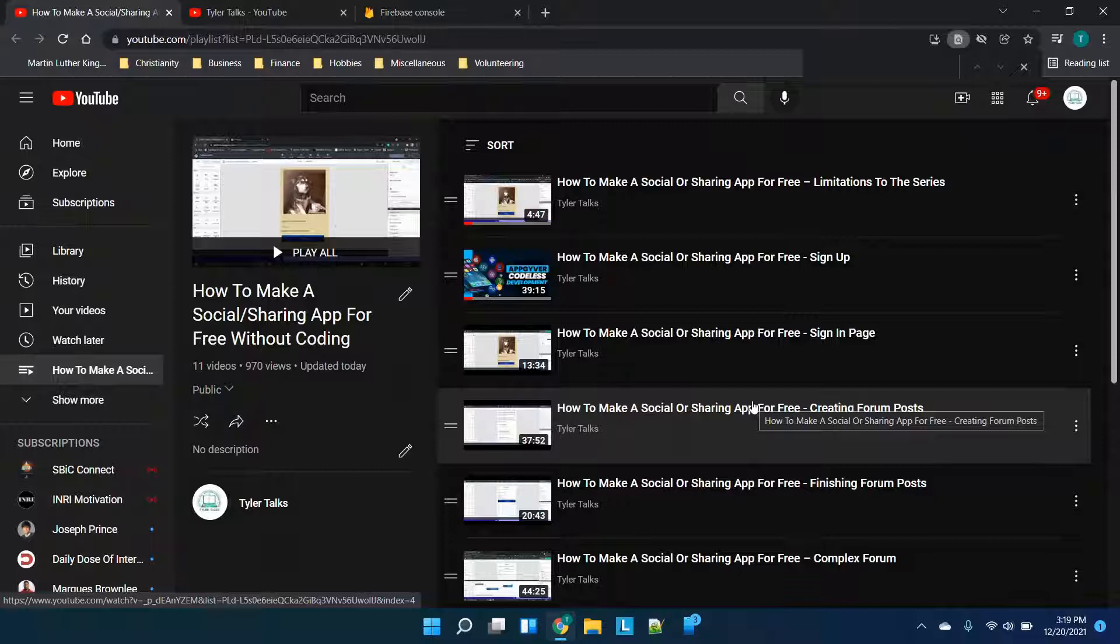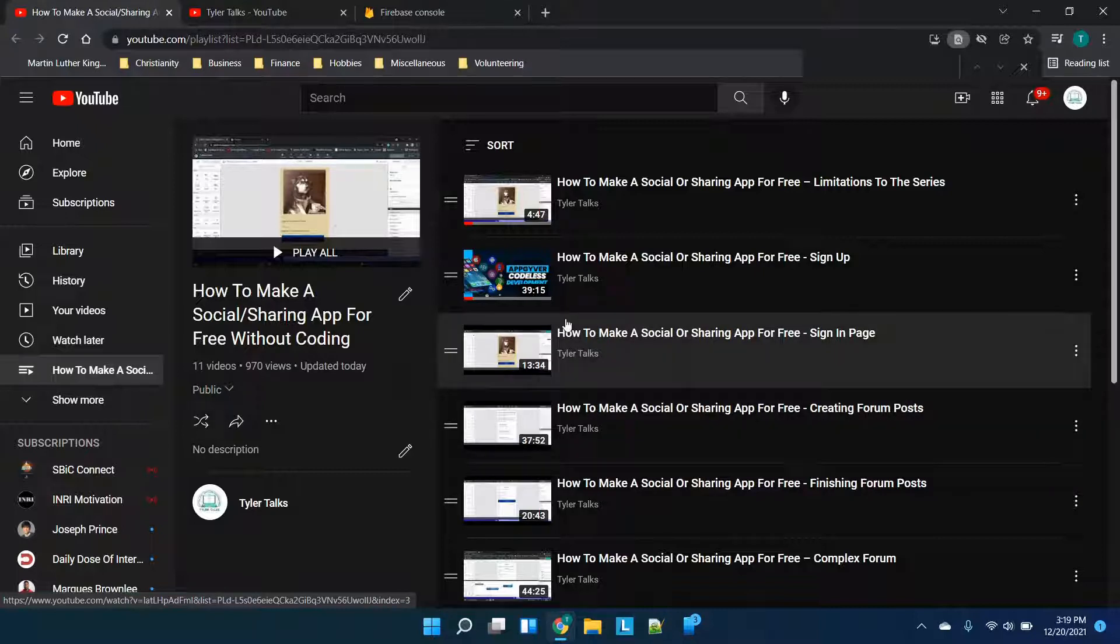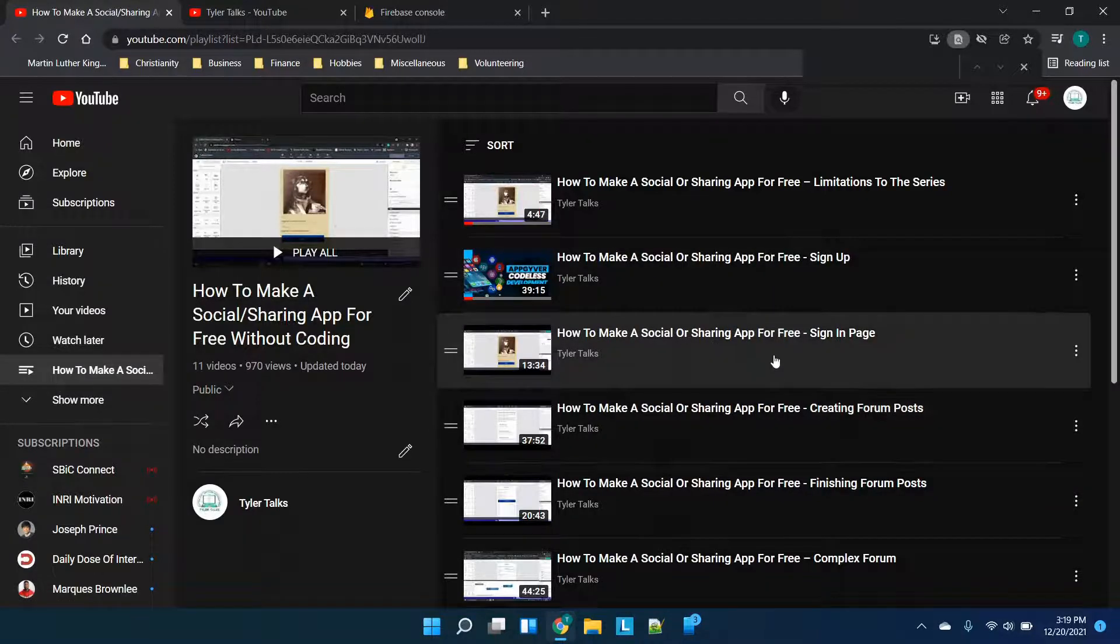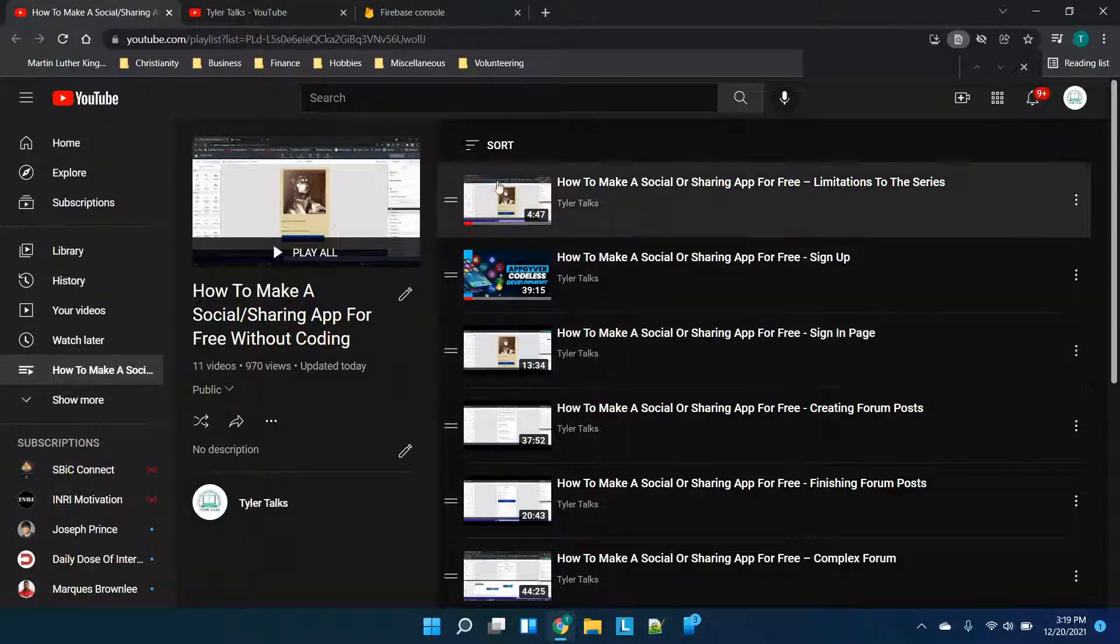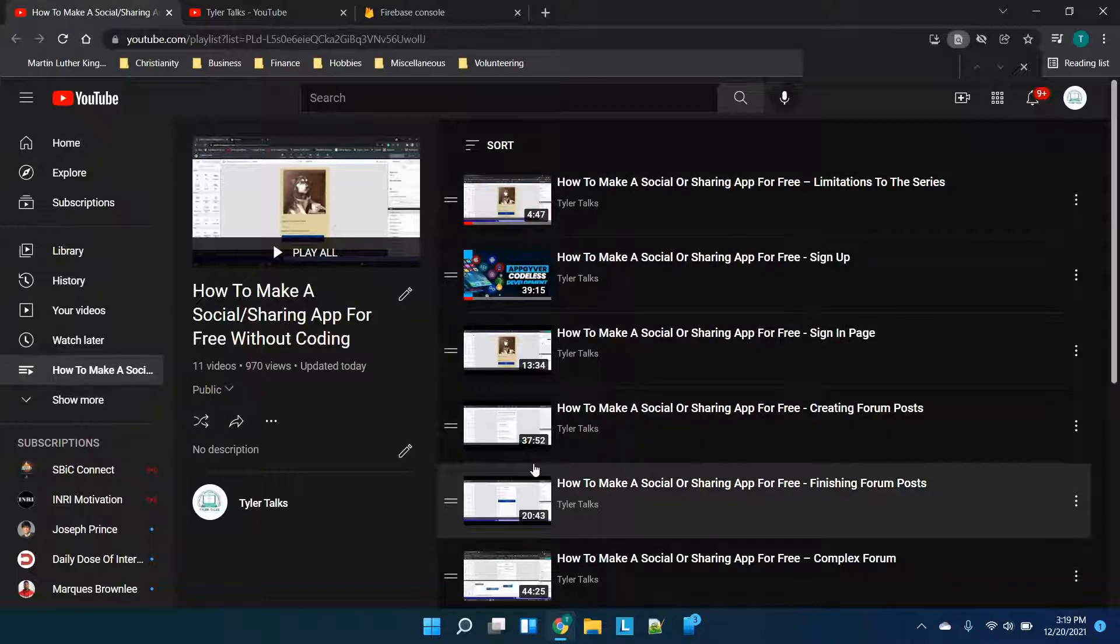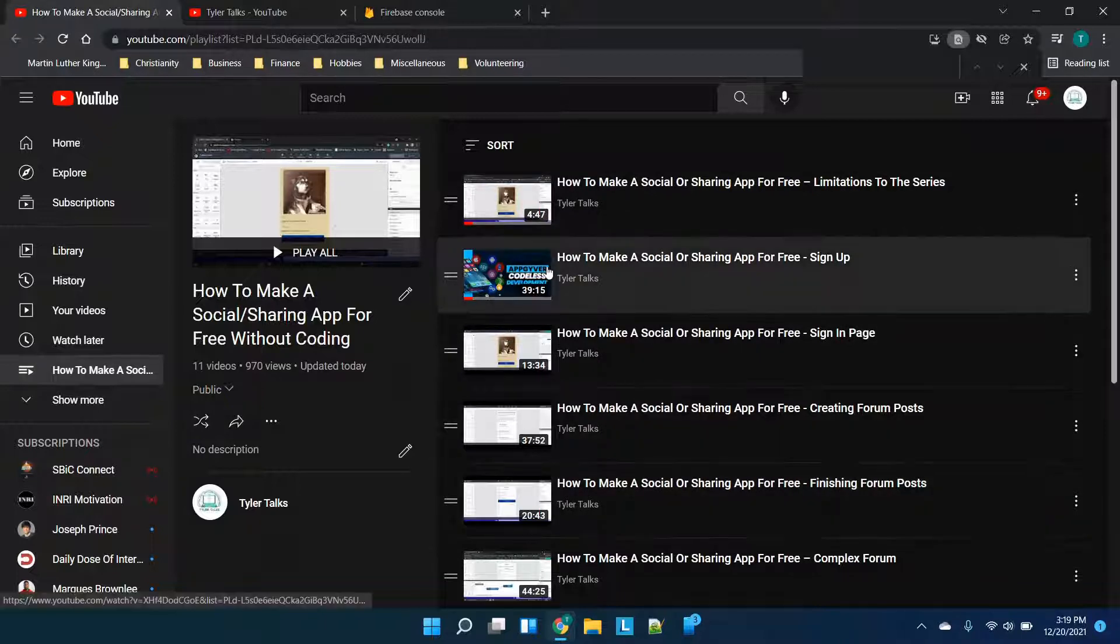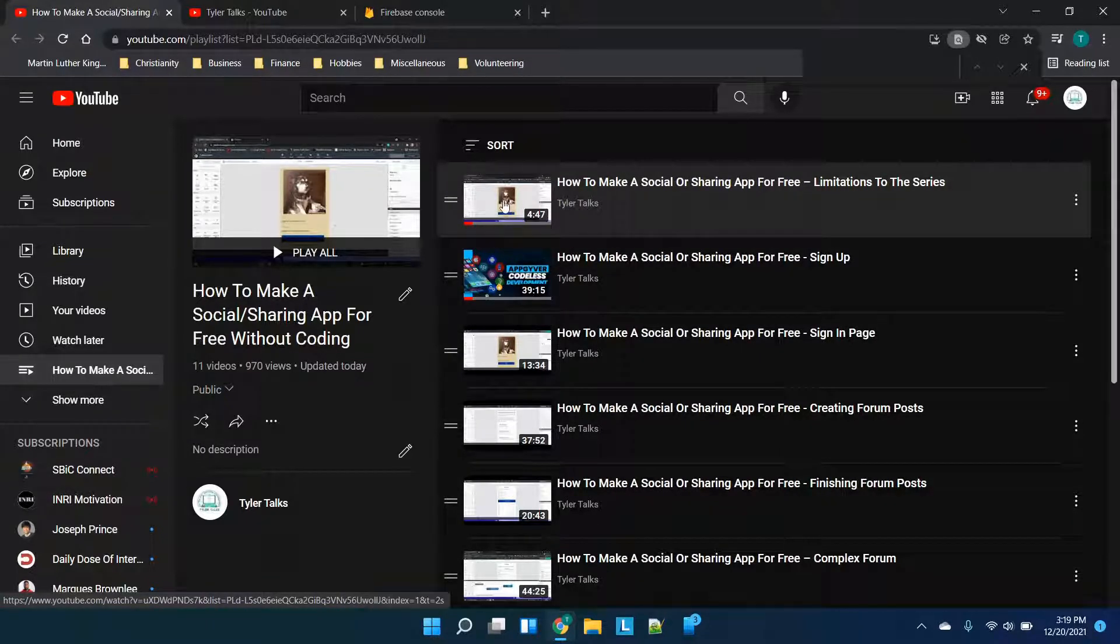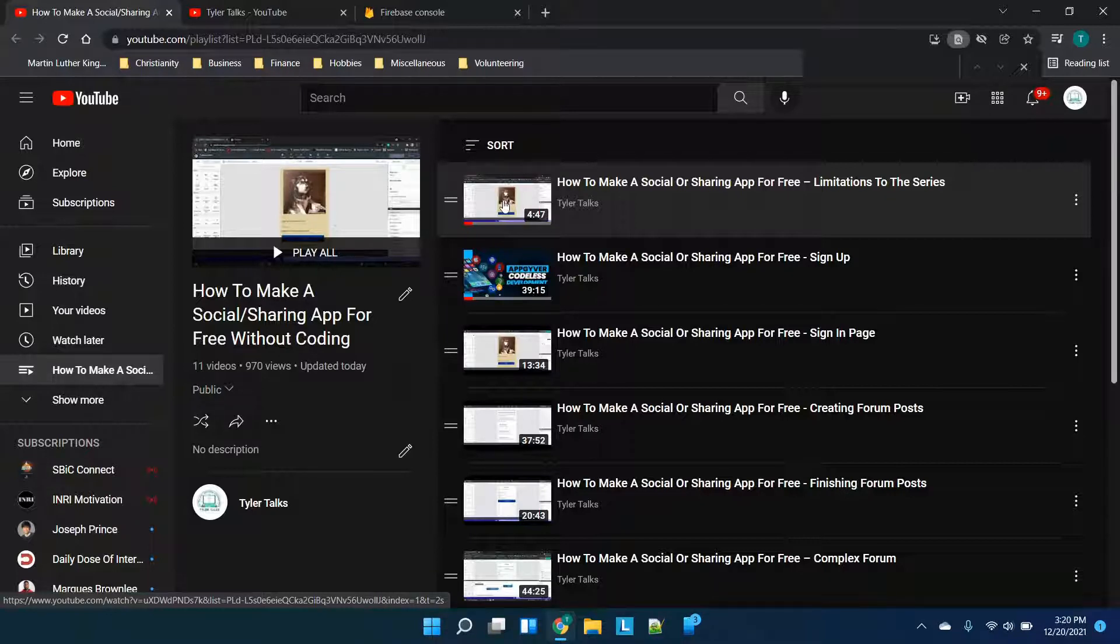A couple of things to cover: first and foremost, the structure to the series itself. I'm going to be changing these thumbnails shortly, but essentially the thumbnails are going to change for the main videos in the series. There's a couple of parts but then there are some additions.